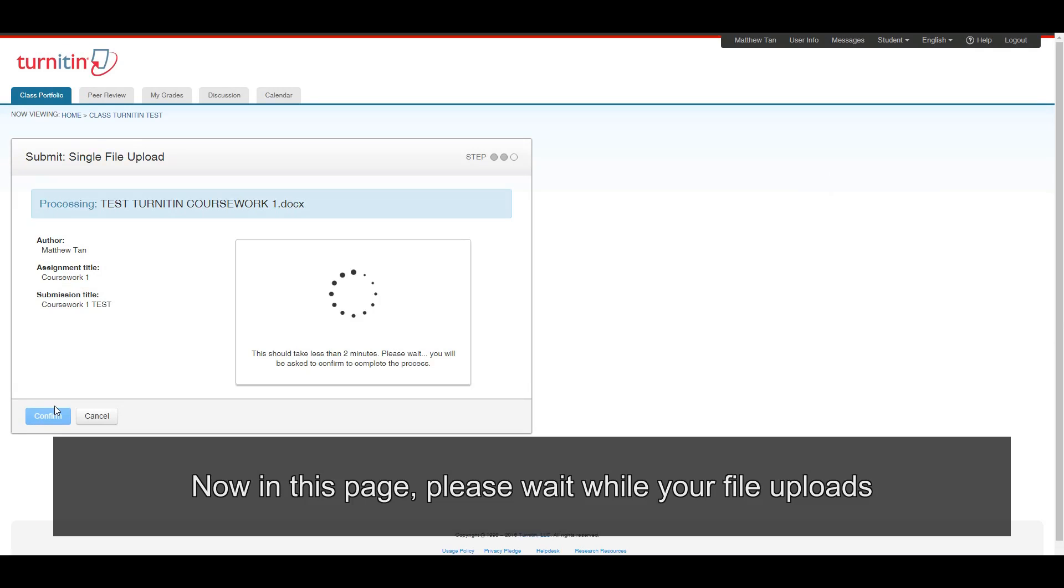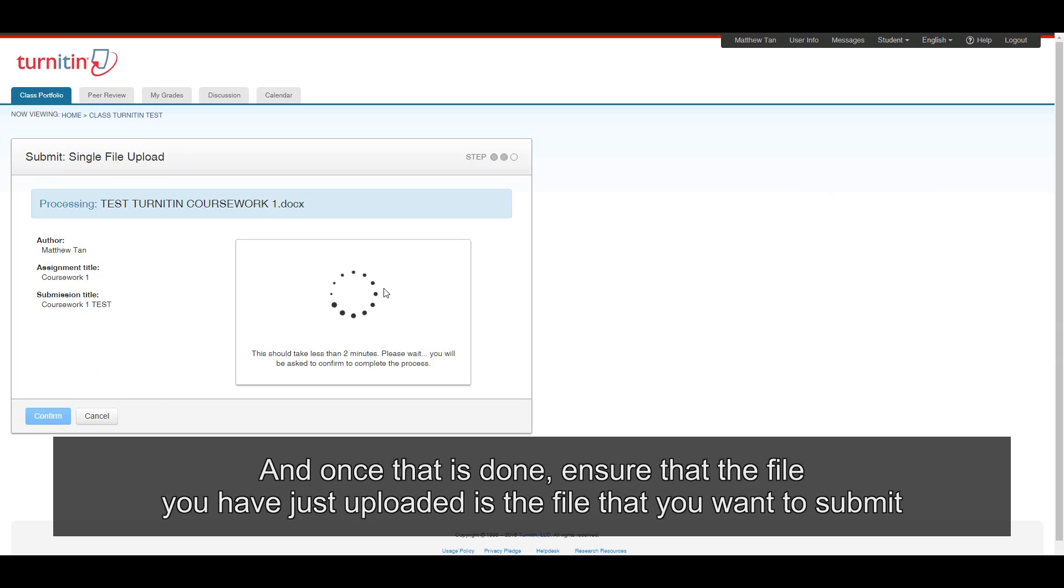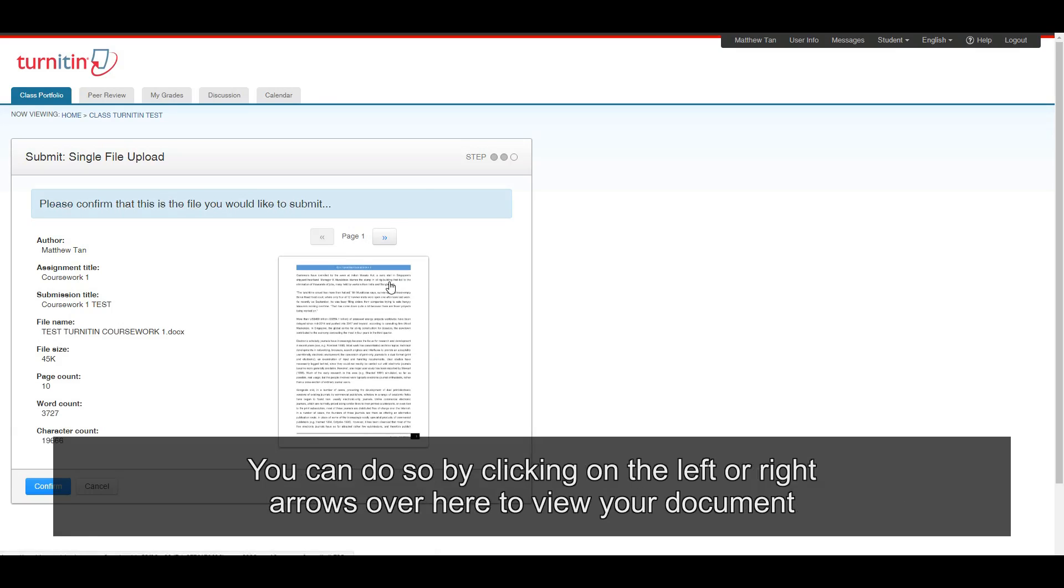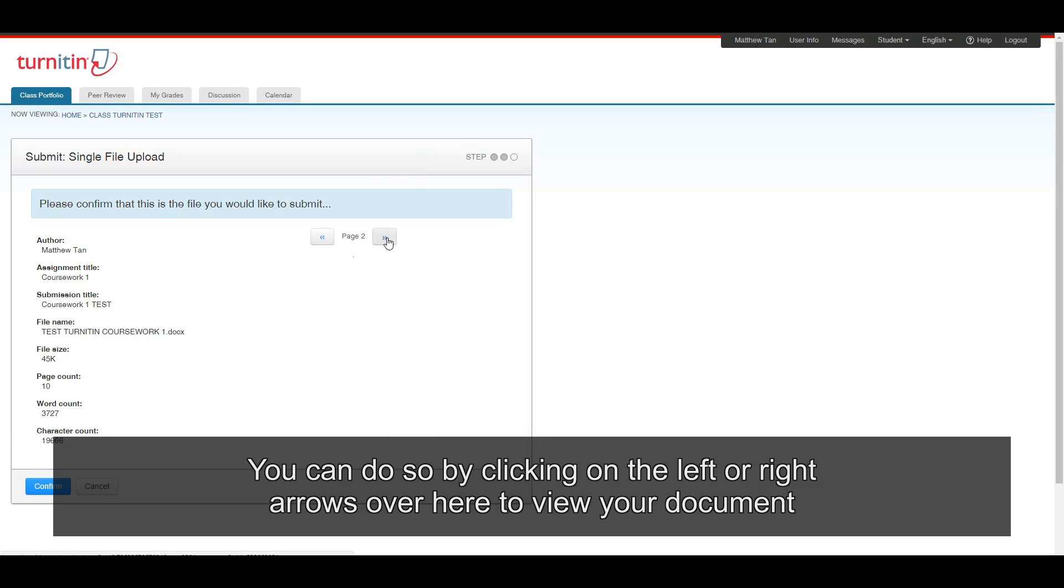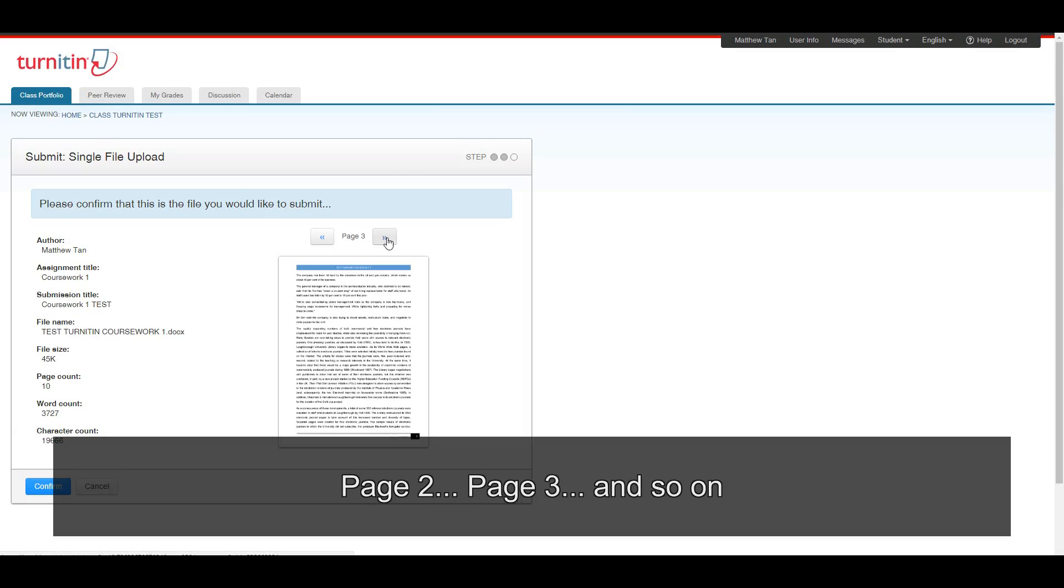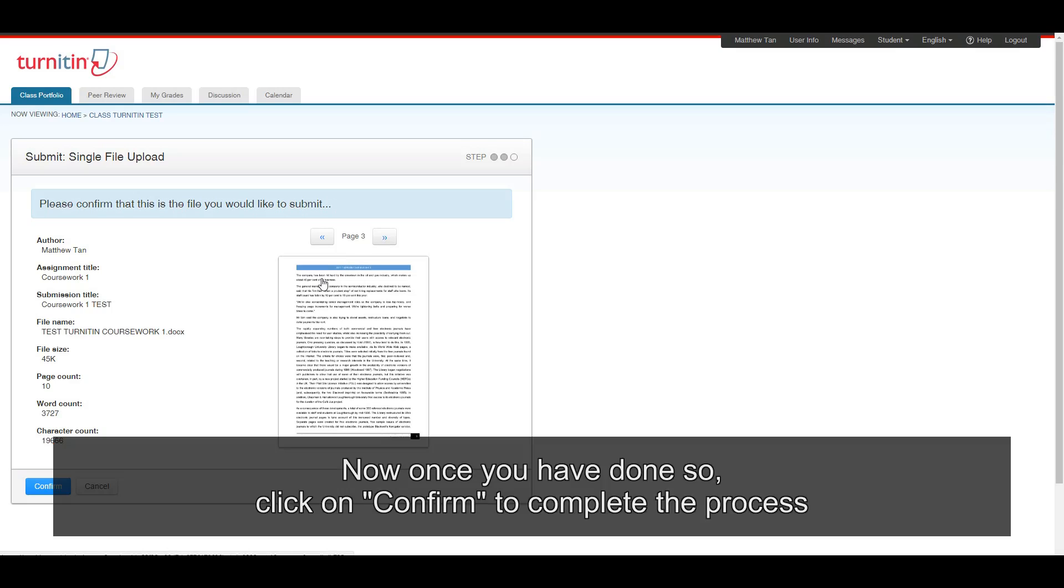Now in this page, please wait while your file uploads. And once that is done, ensure that the file that you just uploaded is the file that you want to submit. You can do so by clicking on the left or right arrows over here to view your document. Page two, page three, and so on. Now once you have done so, click on confirm to complete the process.